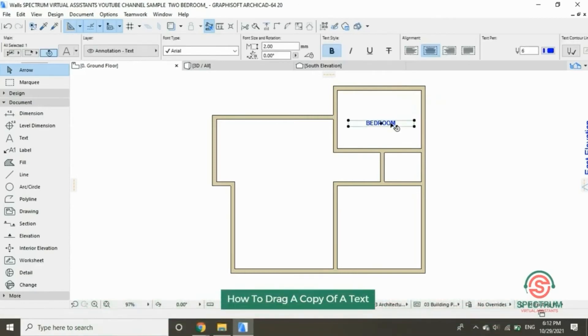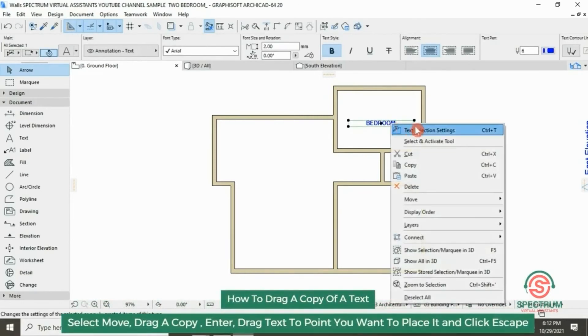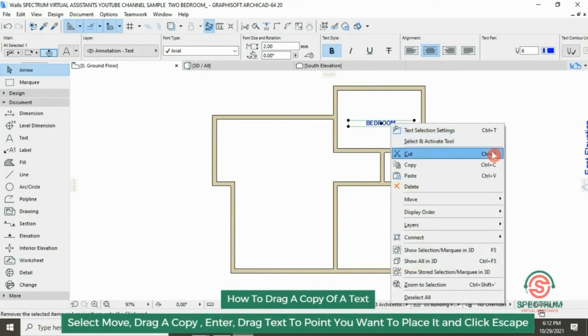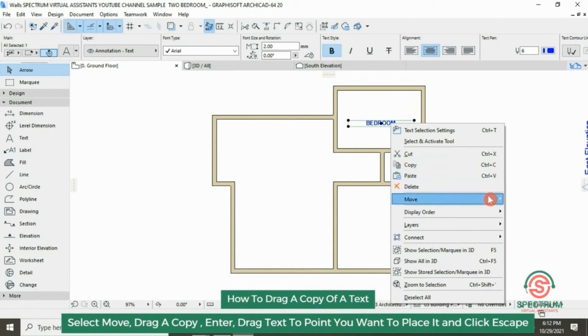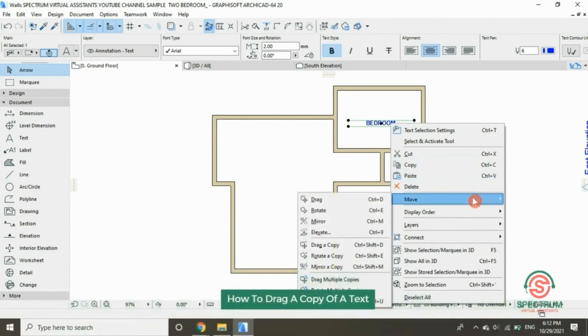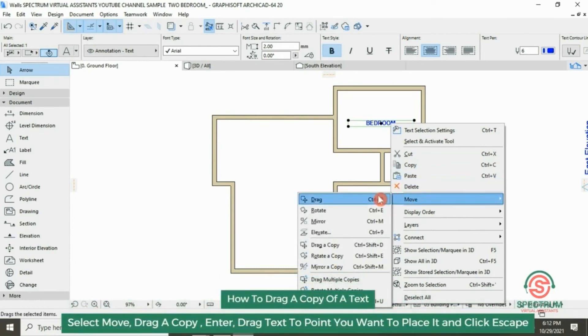How do you drag a copy of a text? Click on the text, right-click, then drop down to move, then click on drag a copy.